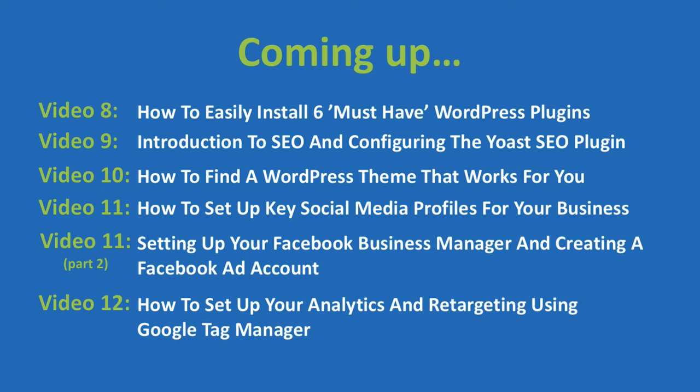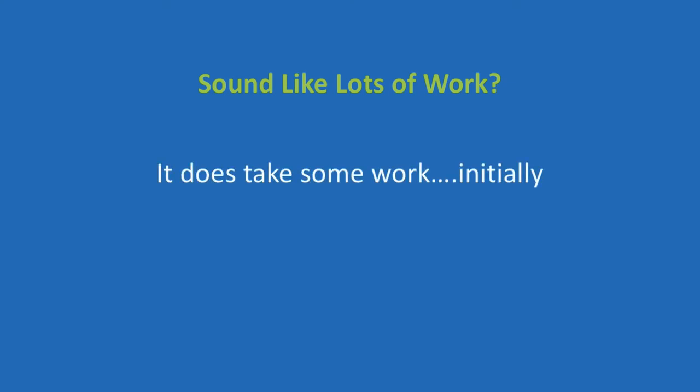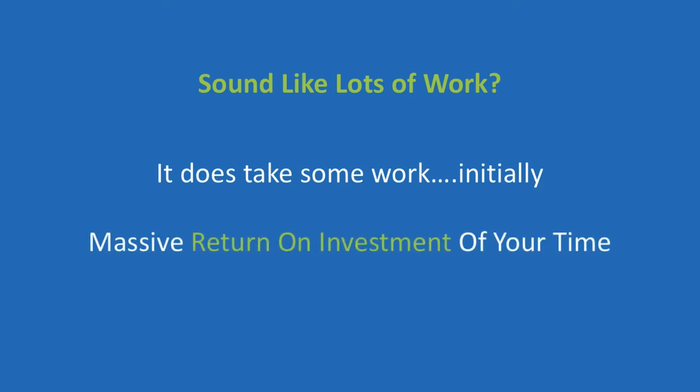If you're possibly thinking, man, that sounds like a lot of work. While many would try to suggest how easy it is, the truth is, it does take some work to set up initially. But after that, it is largely an automated function and rest assured, any efforts made have a massive return on investment of your time.